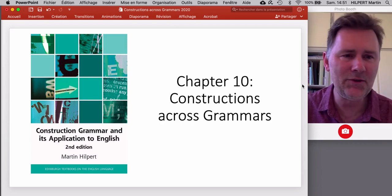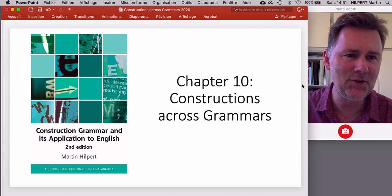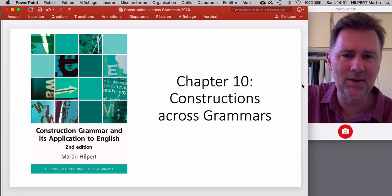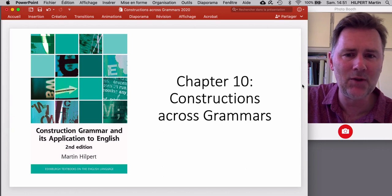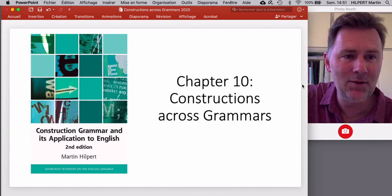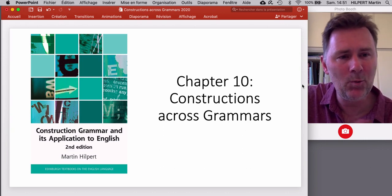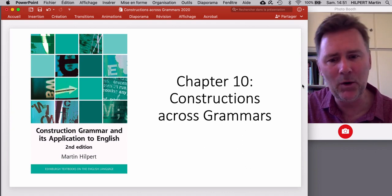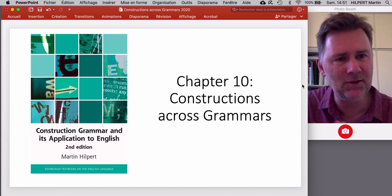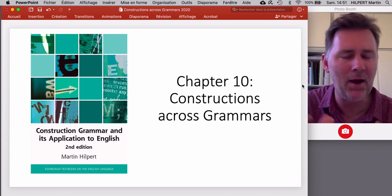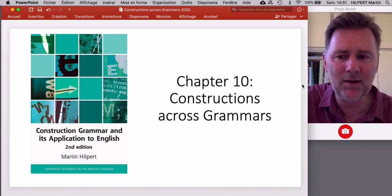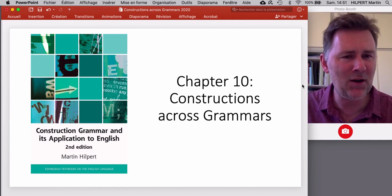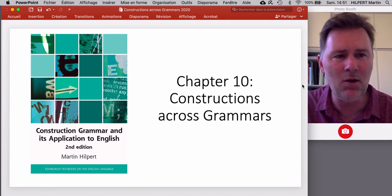Welcome back to another video on construction grammar and its application to English. In this video I'd like to talk about chapter 10, which has the title 'constructions across grammars'. The title already suggests that we won't just be talking about English — we'll talk about situations where more than one language is at play: situations of bilingualism, language contact, or second language learning. These are issues that construction grammar hasn't really focused on all that much.